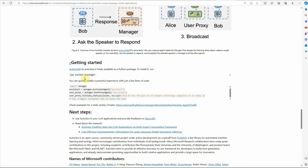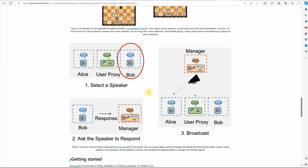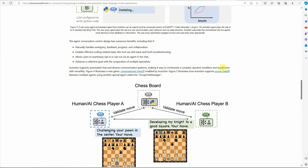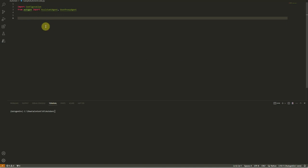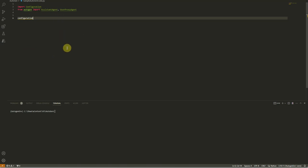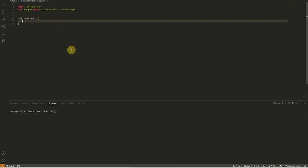Other examples include a chessboard where you can create multiple players, and a group scenario where Bob connects with a manager to select a speaker, and the manager broadcasts the message to Alice. Coming to the code, the very first thing we need to install is pyautogen. We then need to create an assistant, which is like a bot, and a user proxy agent which will take action on behalf of the user. Let me walk you through the code in VS Code where I have already installed pyautogen.